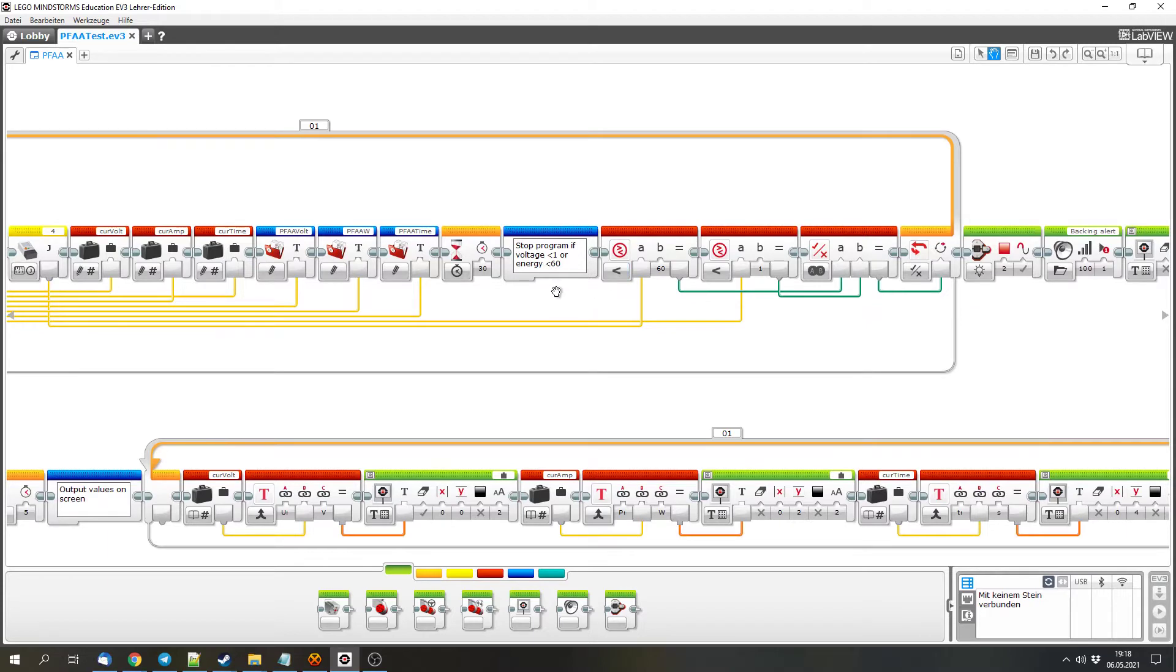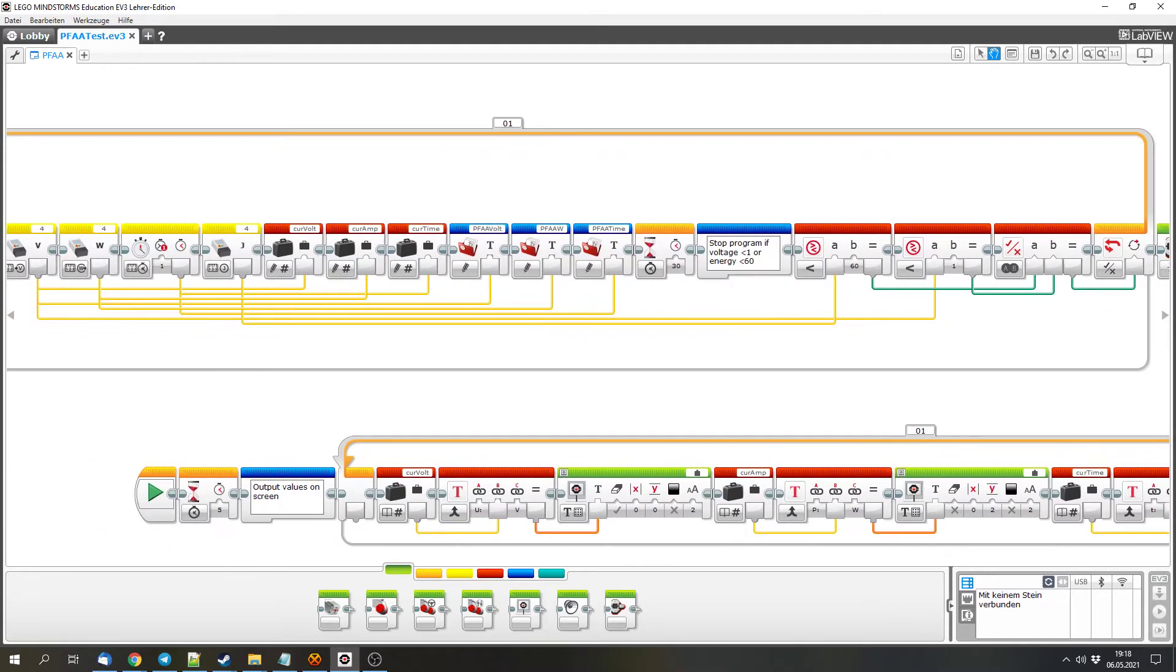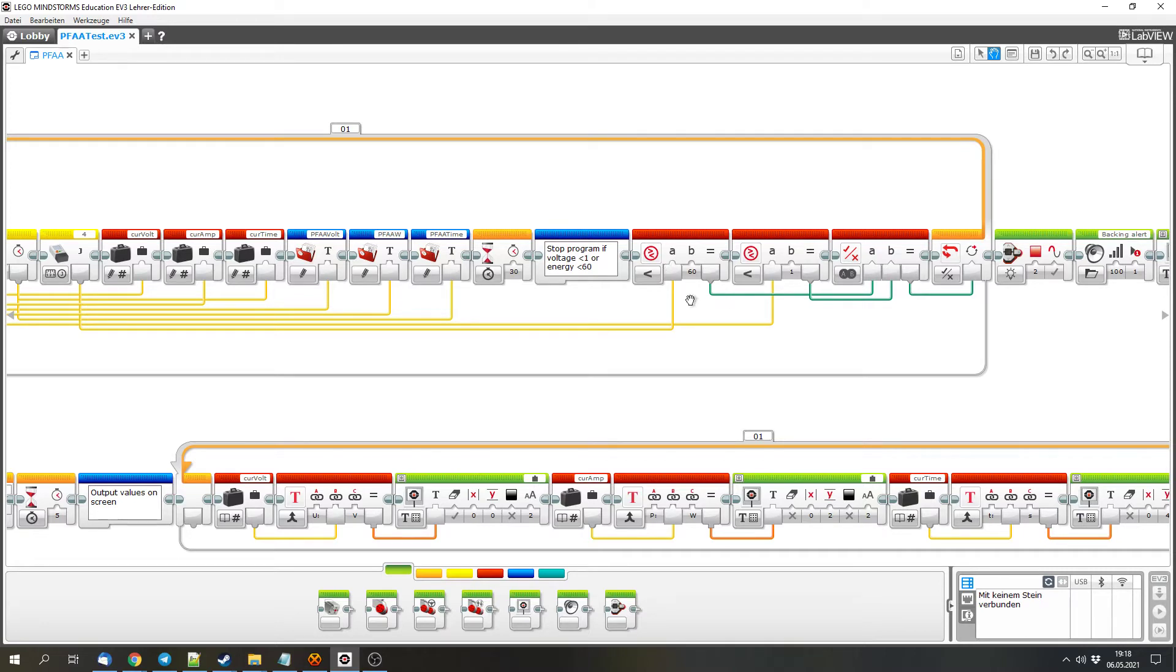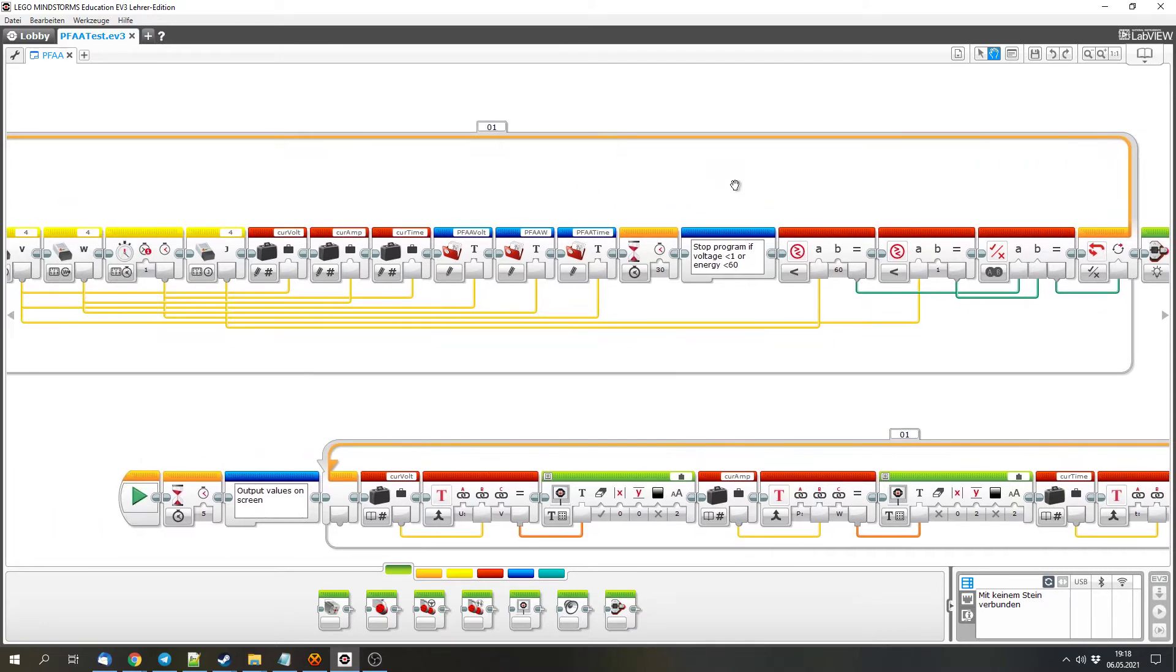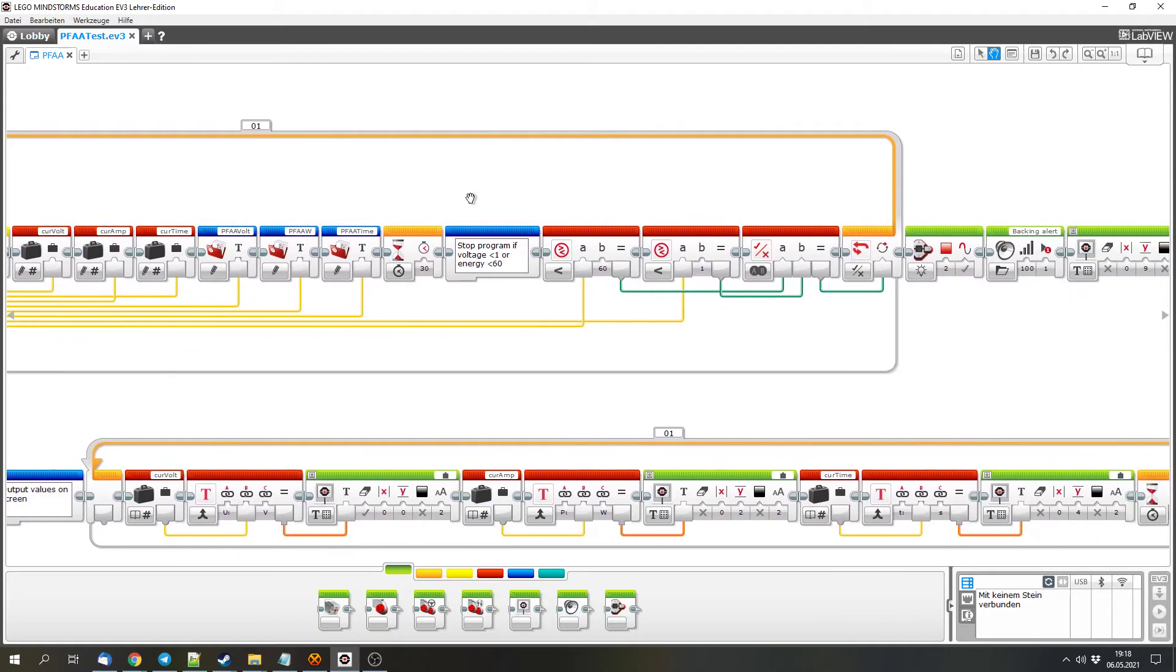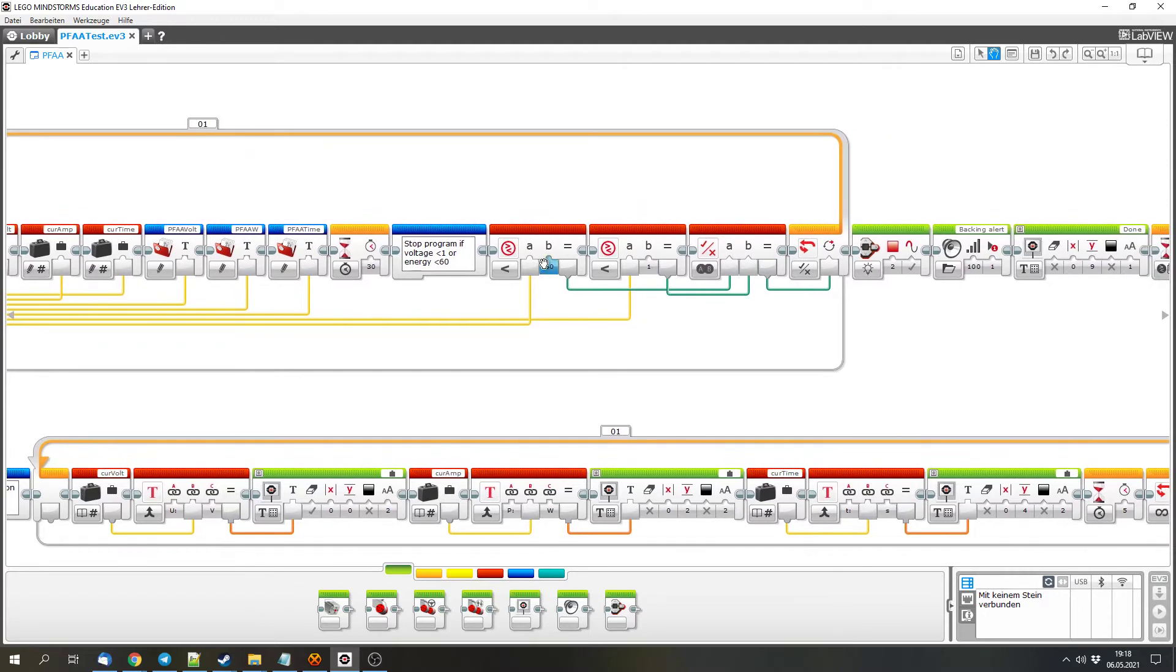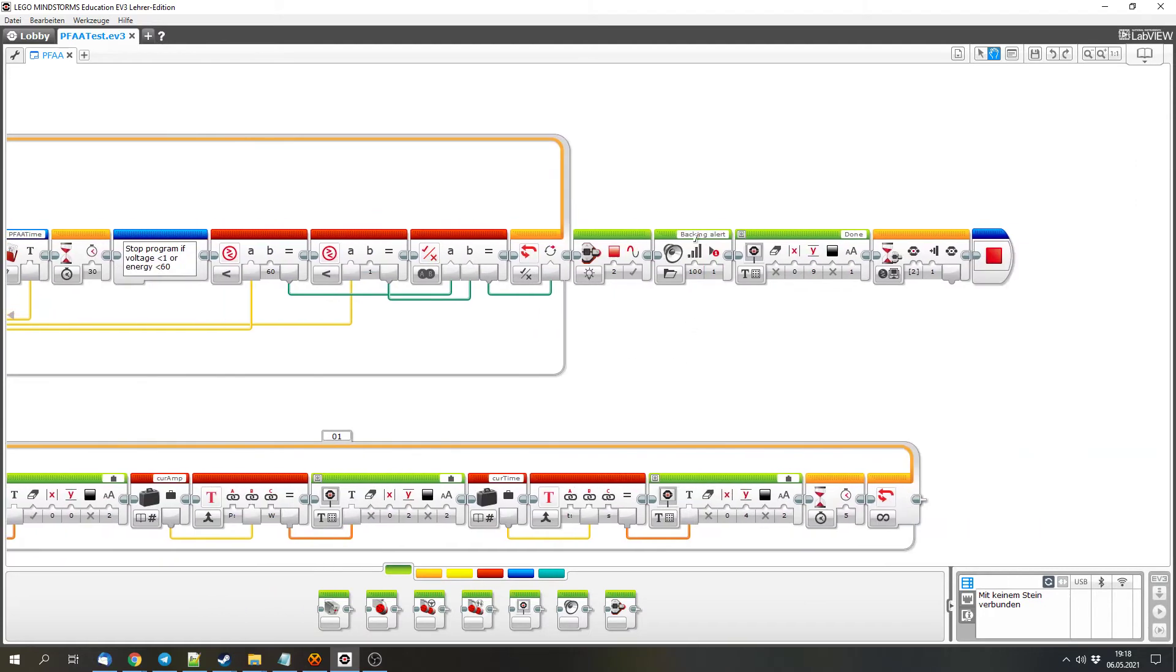We check if the energy in the energy storage of the measurement unit is below 60. So if the battery box doesn't give enough energy, or if the LEDs need more energy than the battery box gives. And we check if the input voltage is below 1, because then the battery box would be out. And if one of both are true, the loop doesn't continue and the EV3 makes a noise so I can see that the measurement is finished.